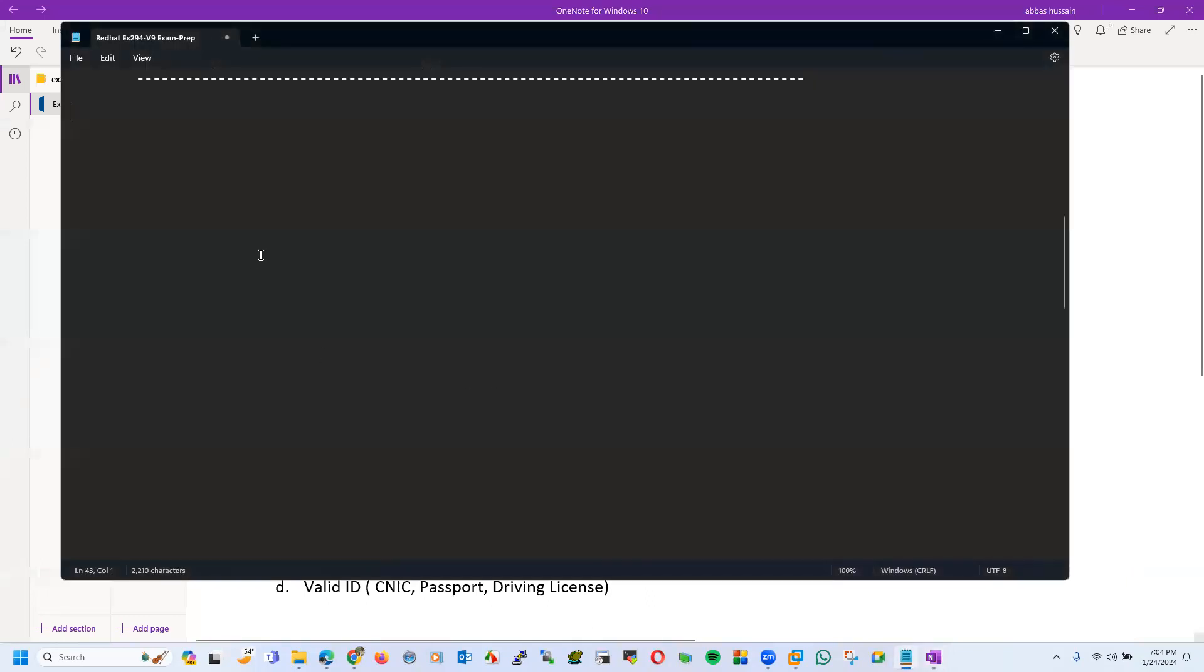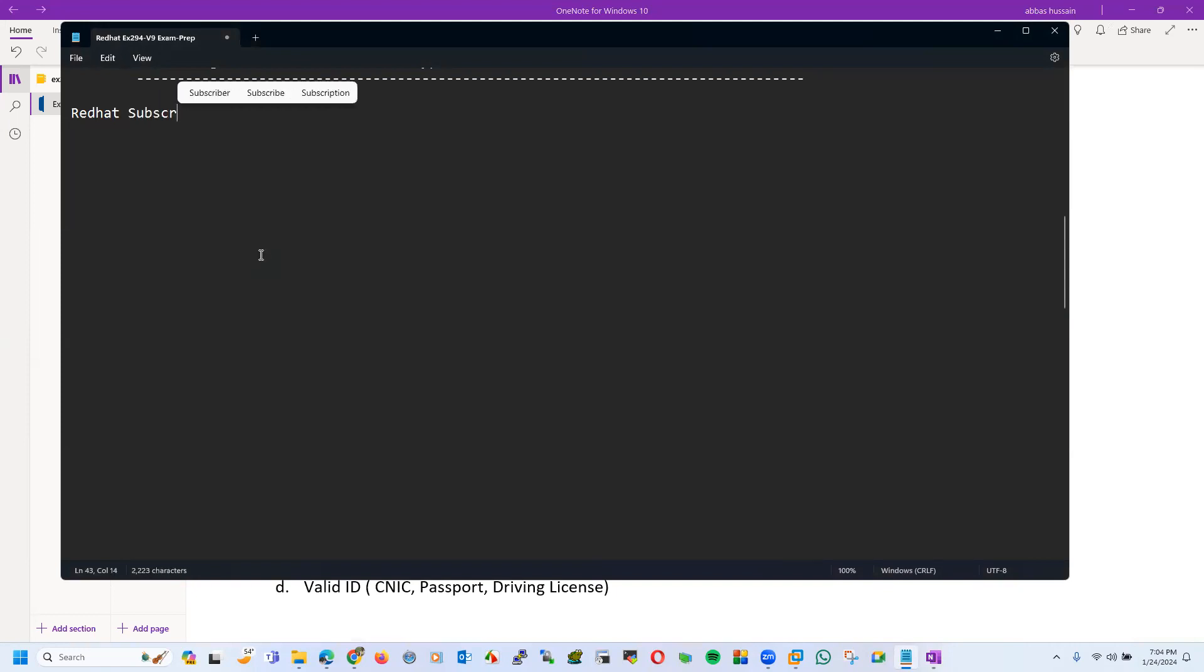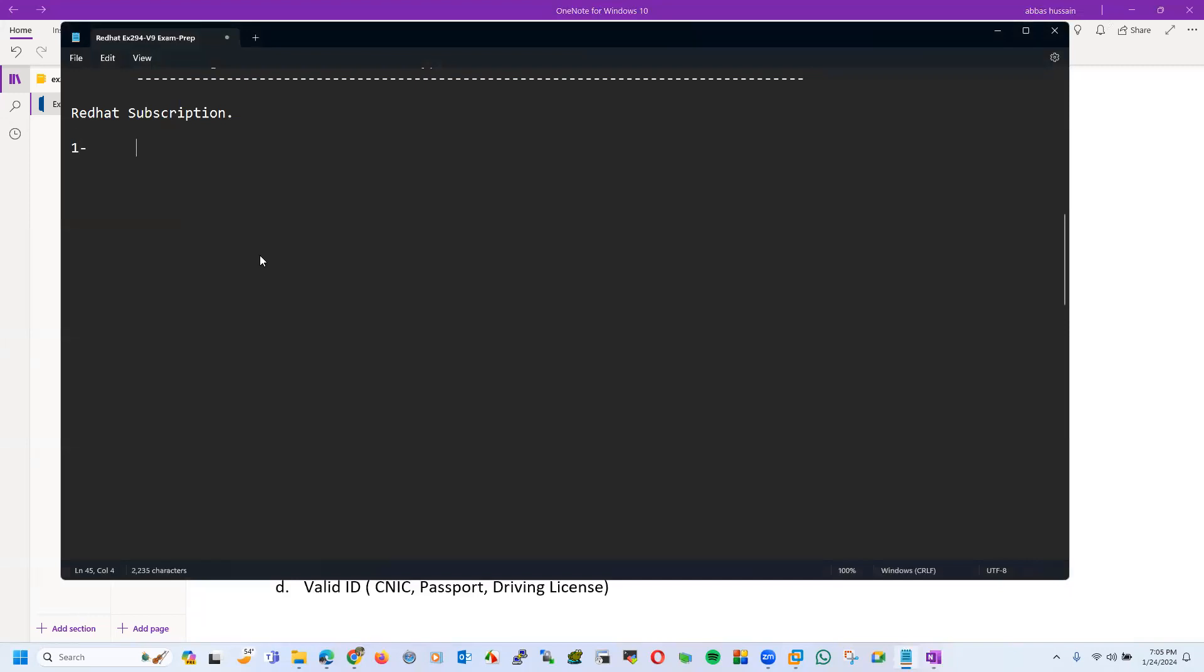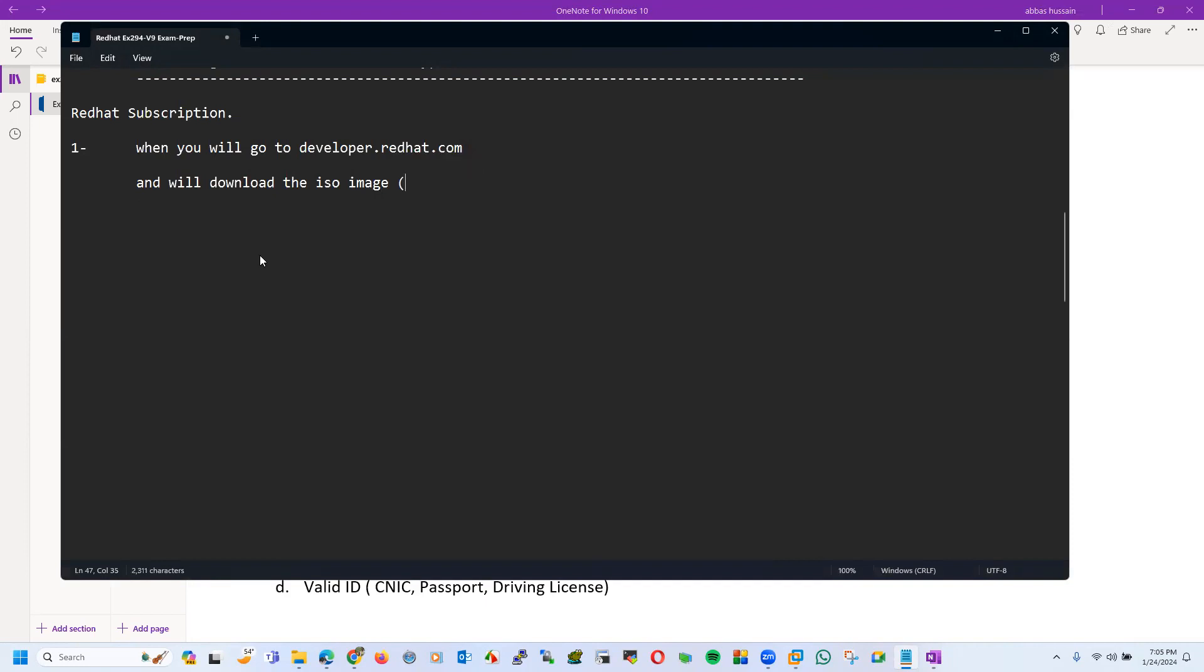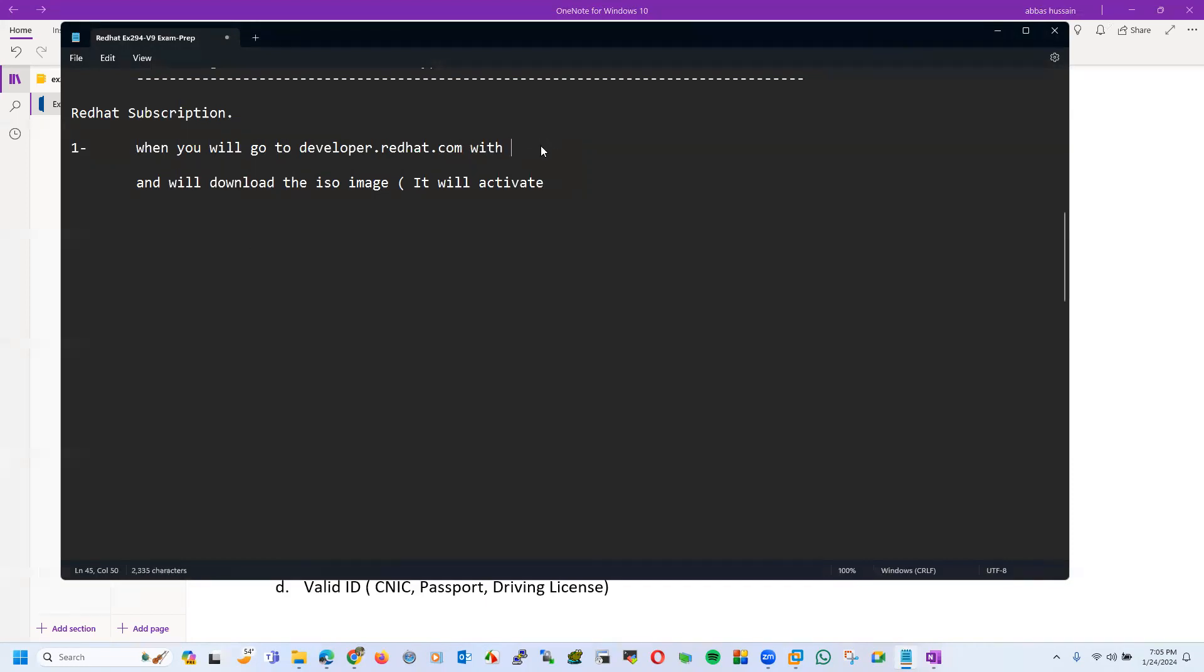Now let's talk something about Red Hat subscription. When you will go to developer.redhat.com and will download the ISO image, it will activate with new user ID.